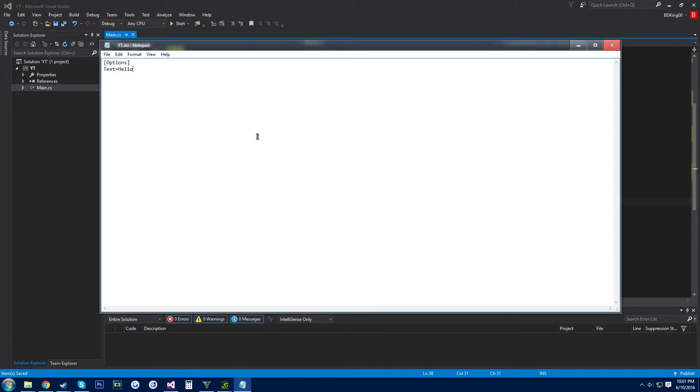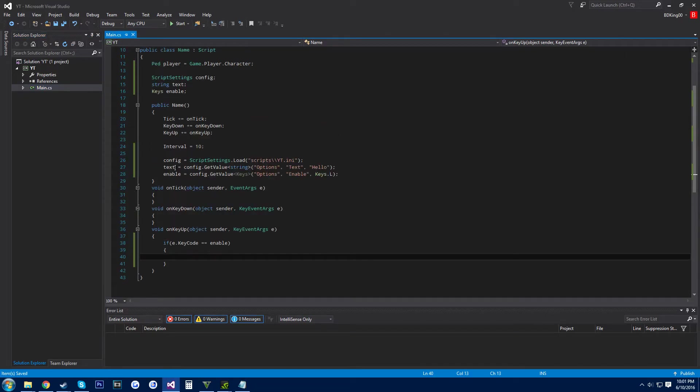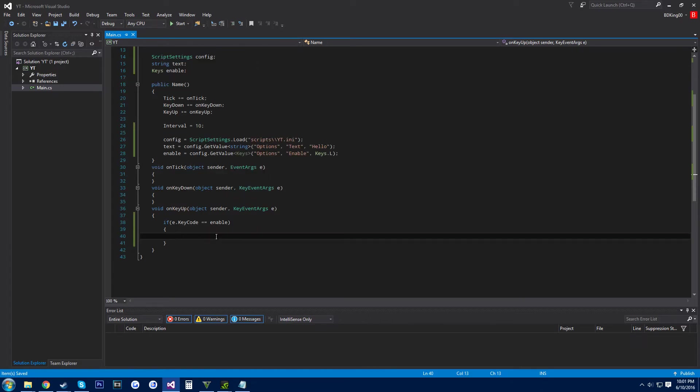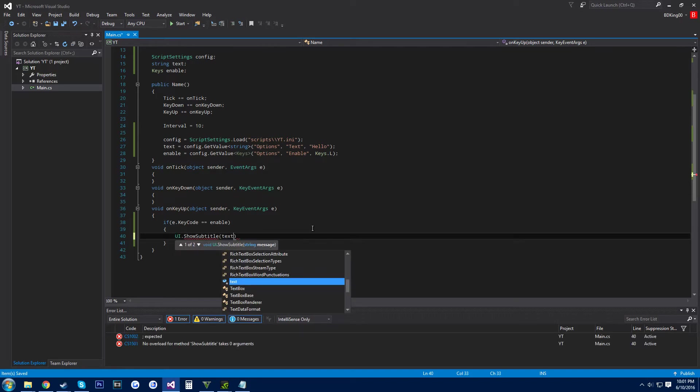And then come into ini file, enable equals L. Alright, so if they press this then we'll say whatever they said in the text value. So UI dot show subtitle text text.